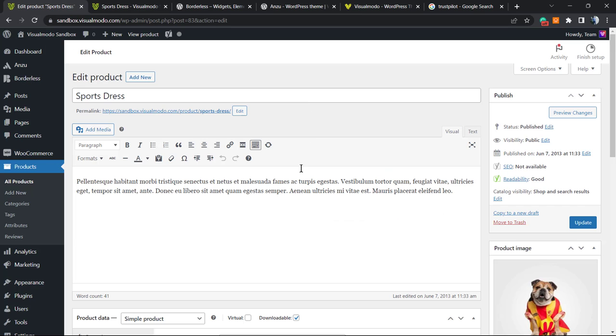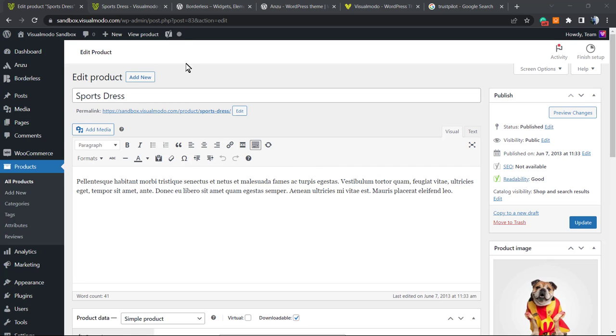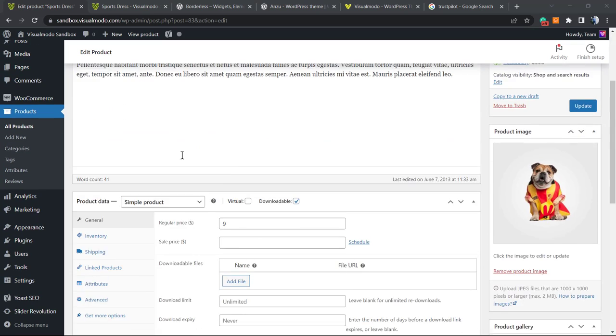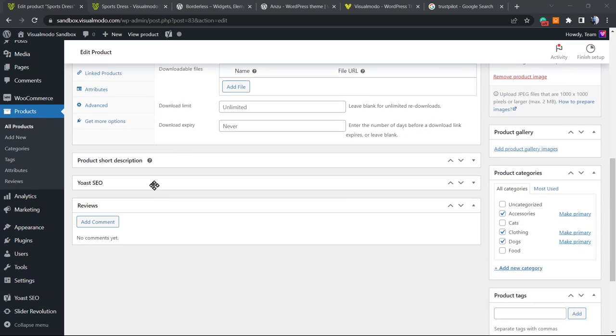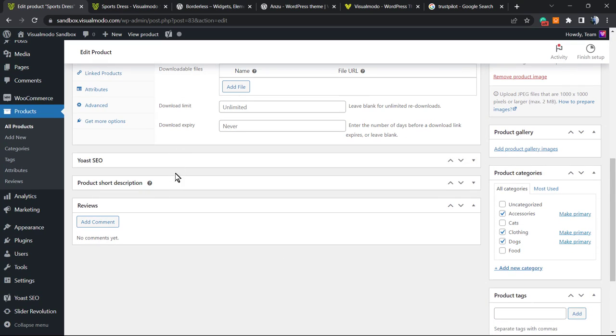We're going to be on the same page where we have the long description and the short description right here.